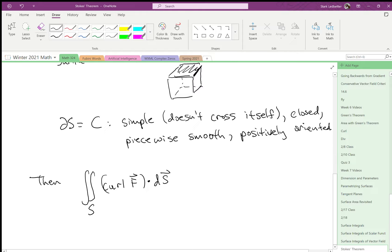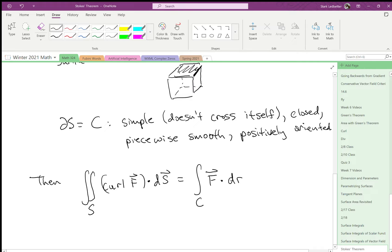Integrated, vector integrated over the surface is the same as the line integral of the vector field now. So we have to undo the curl. Integrated over c, where c is the boundary of s and we choose the orientation based on the right-hand rule.